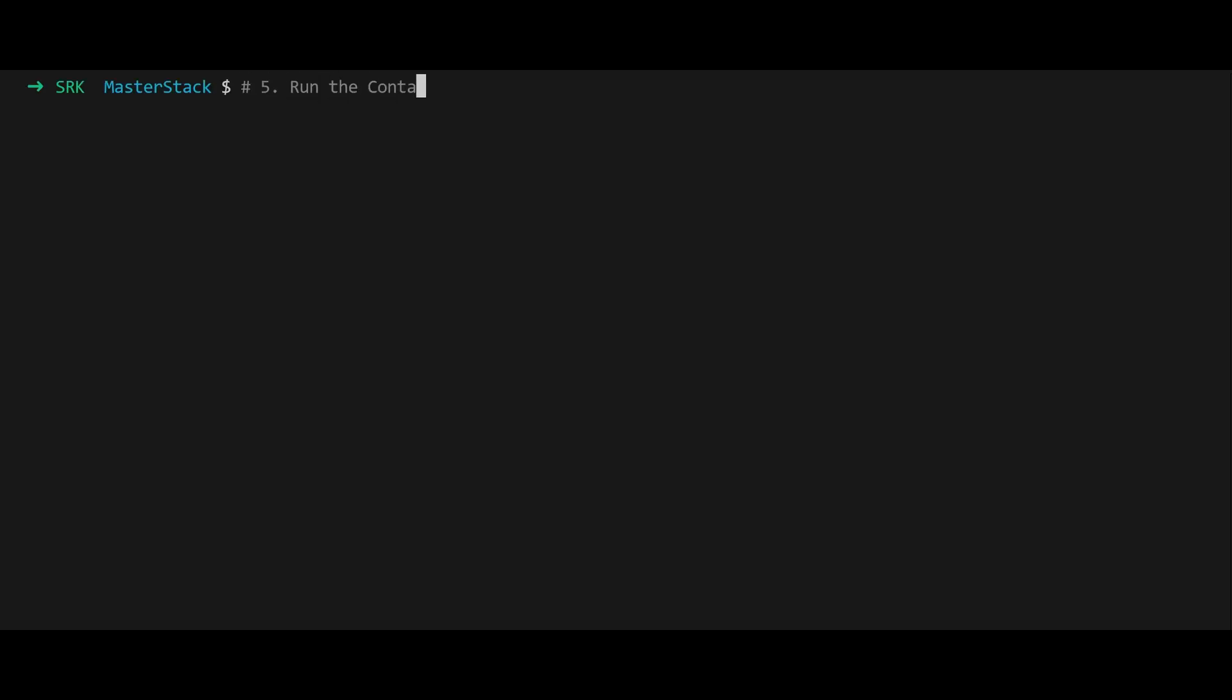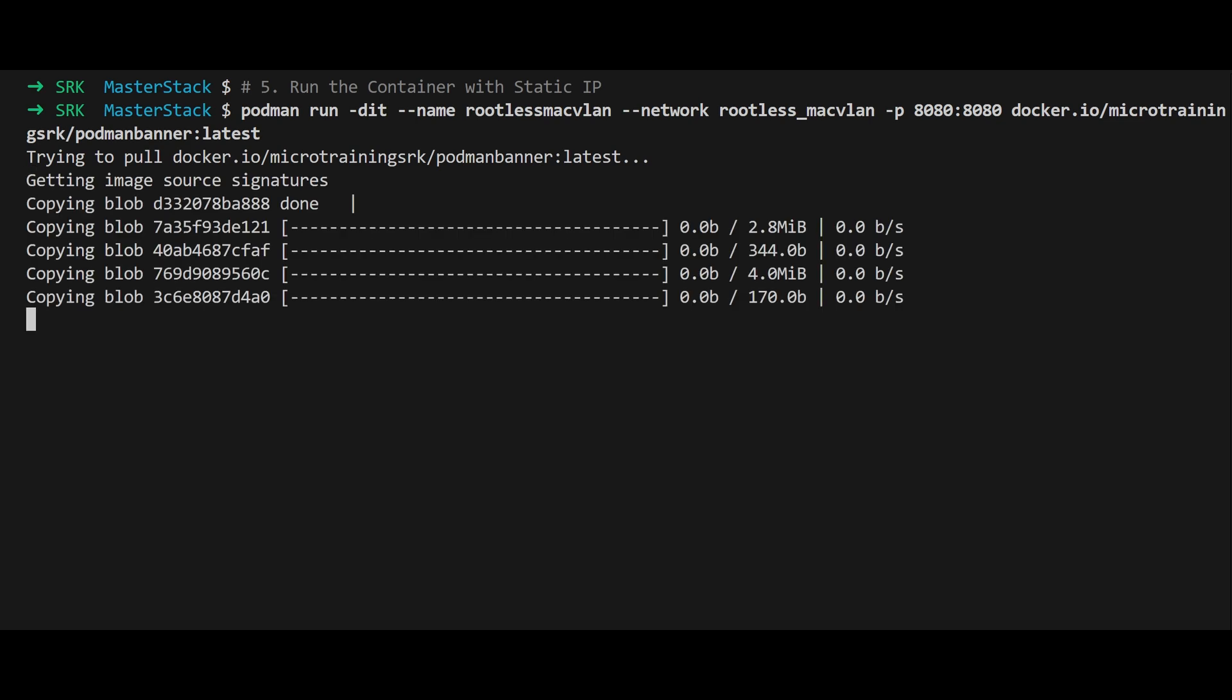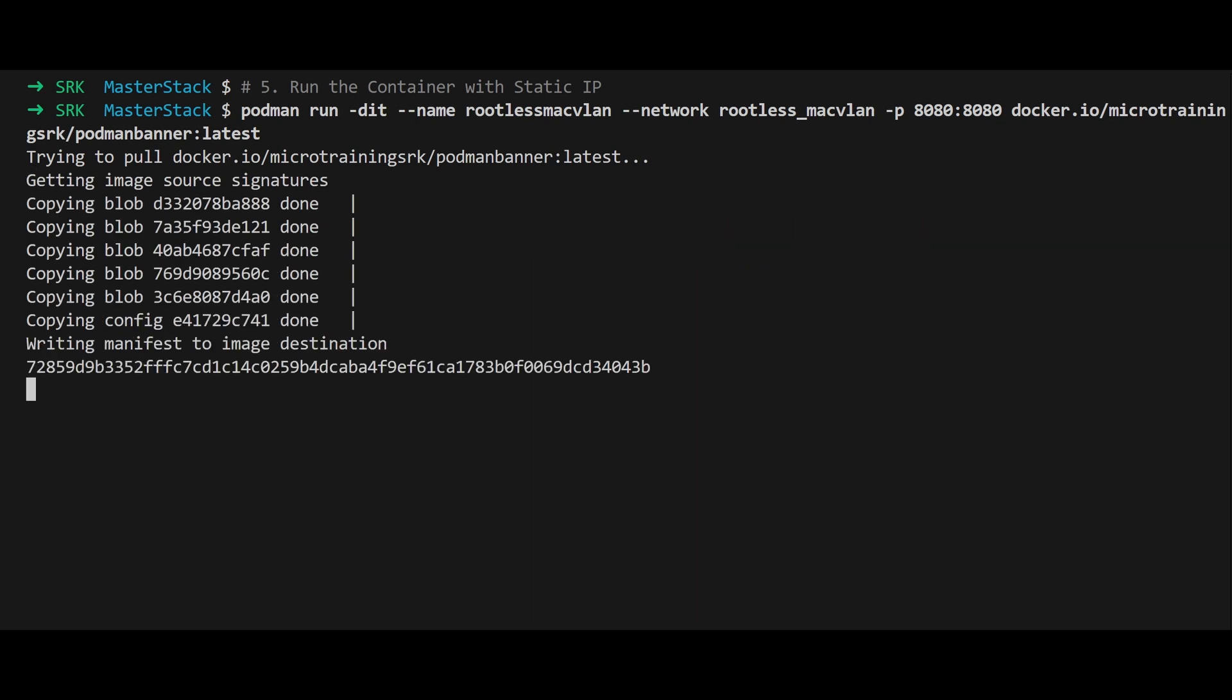With the network configured, we can now run a container. The command podman run starts the container with a static IP and maps port 8080 to the host. This allows external access to the banner service served by the container.